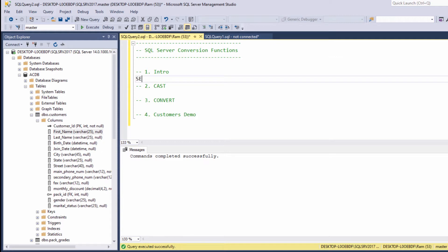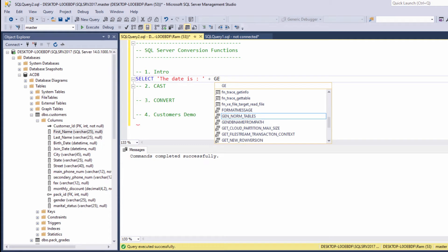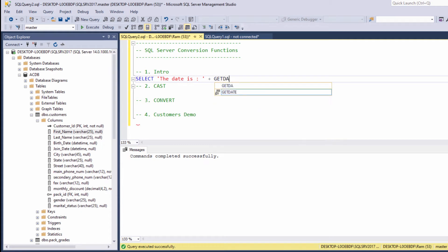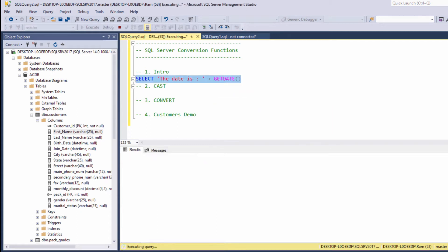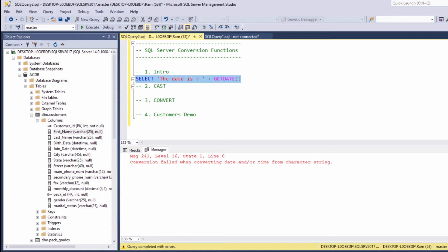Let's say, select the date is, and let's try to concatenate this string with get date. Let's try to execute, and as you can see, we are getting an error. Conversion failed when converting date and or time from character string. This error simply means we cannot concatenate string and date values. They are not of the same type.